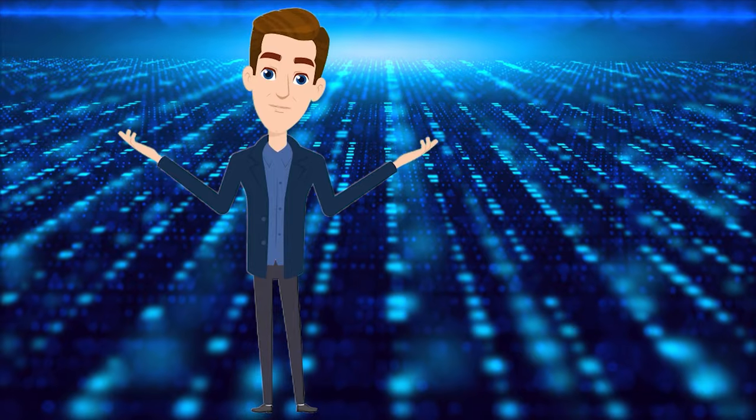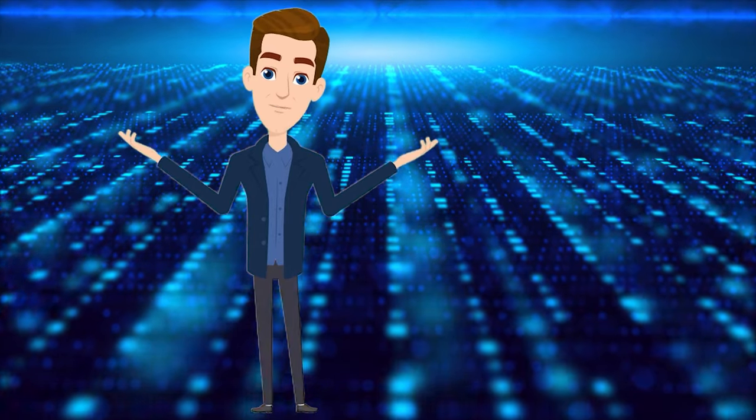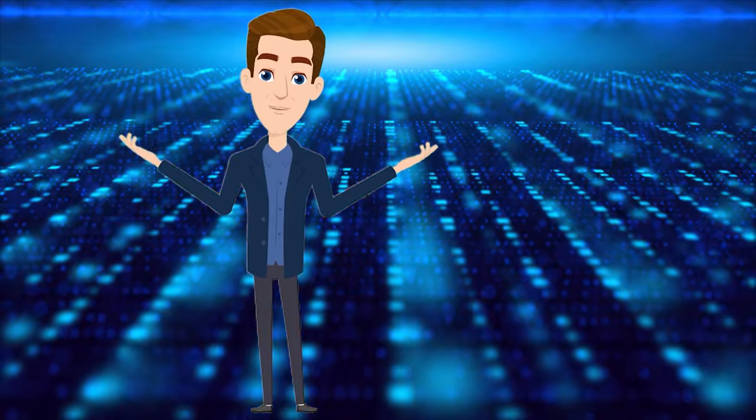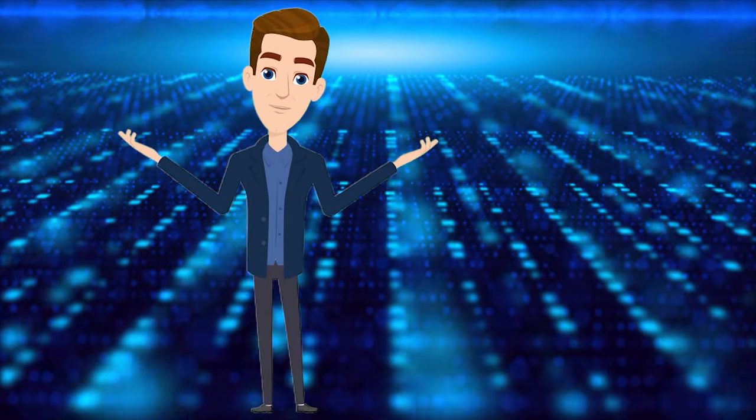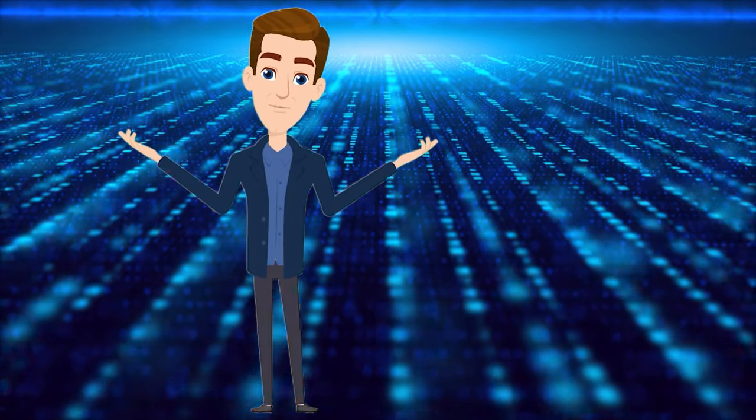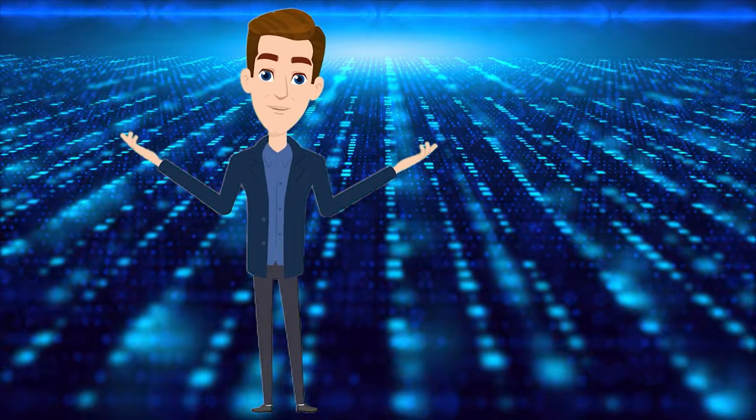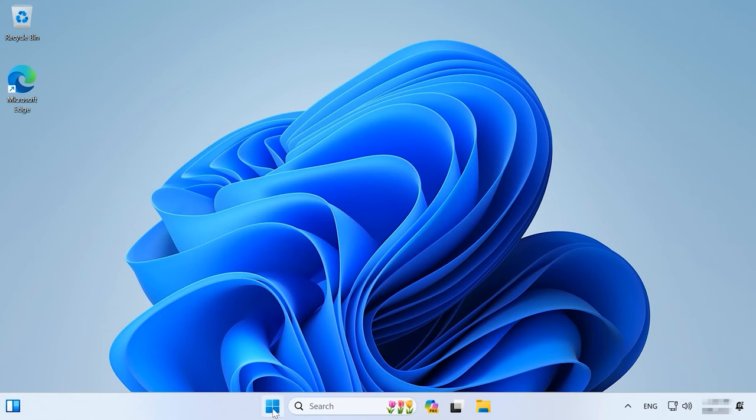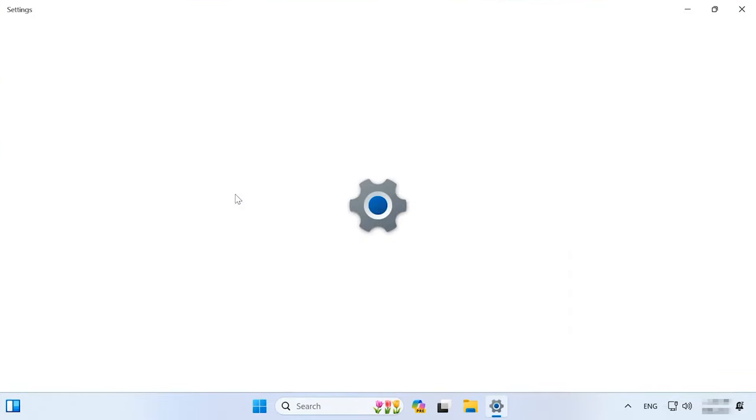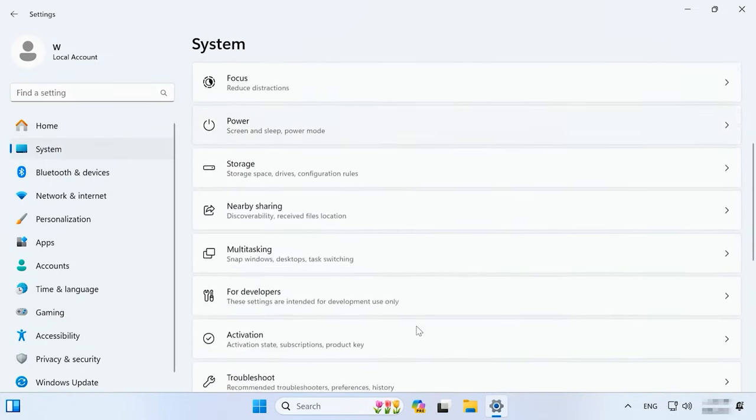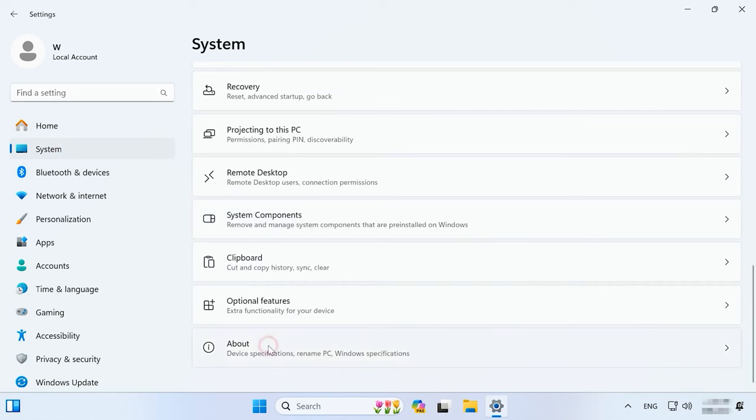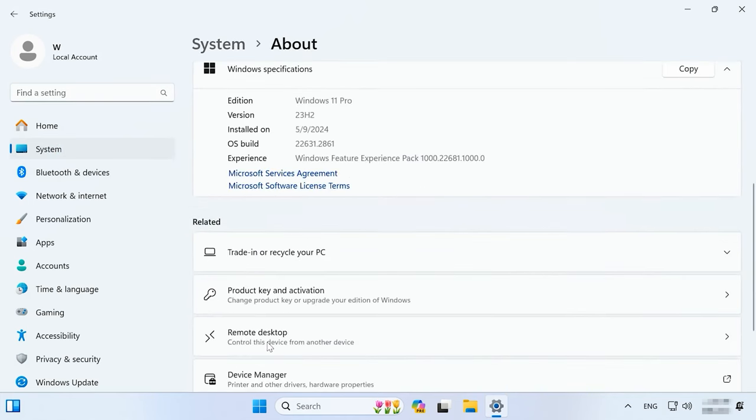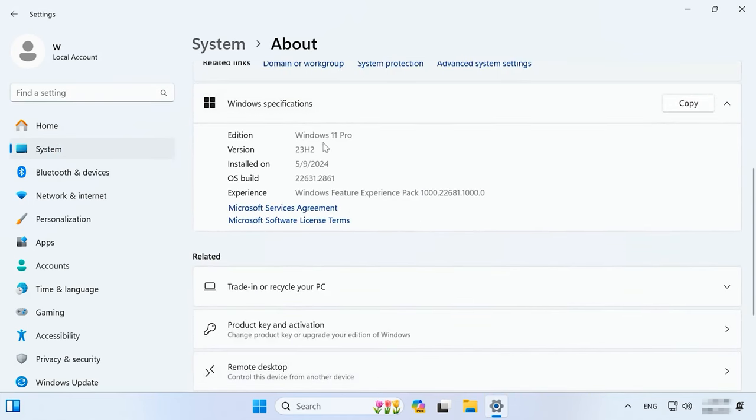In the end, you will get Windows 11 23H2, which is running on unsupported hardware with all your files and applications as long as you've chosen to save your data during initial configuration. To check the operating system version, click on the Start button, Settings, System, About. You can see that the operating system has upgraded to Windows 11 version 23H2.